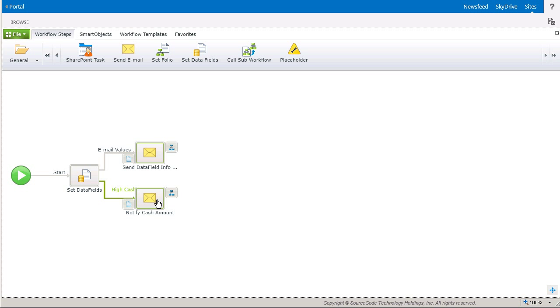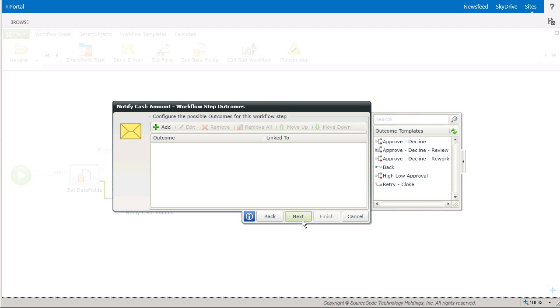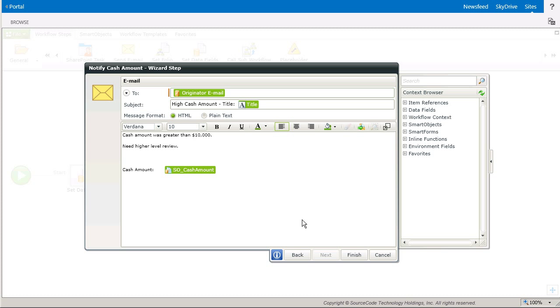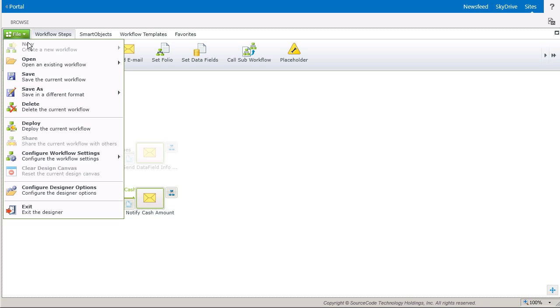This is just one example showing how you can use data fields to direct the workflow outcome based on information that may change at any given moment. With that, I'll finish this up and deploy the workflow, so I can get into demonstrating how it works.